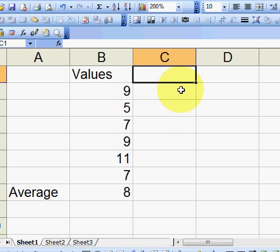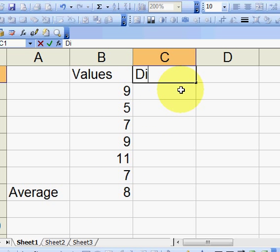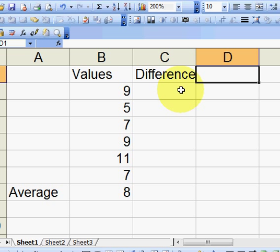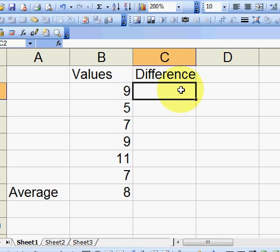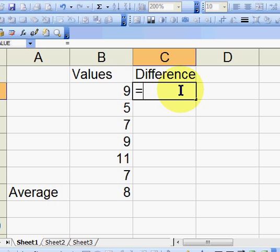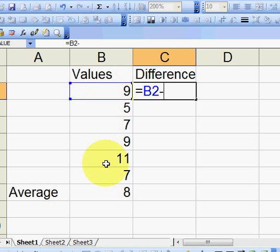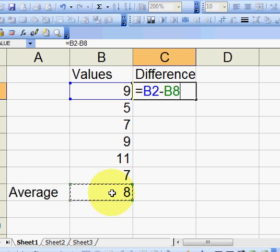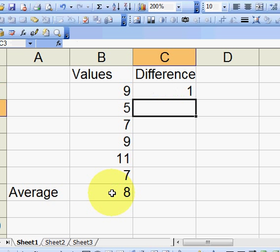So let's just calculate it. So let's call this 'Difference.' And we'll say equals 9 minus our 8, but I want to copy this, so I'm going to use the absolute, hit F4, which puts those dollar signs in there. And I'm going to drag this down.